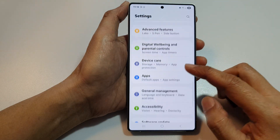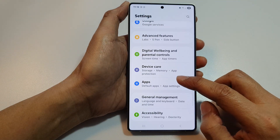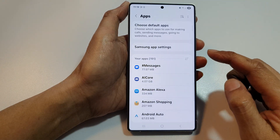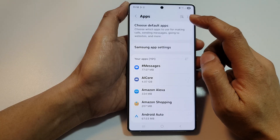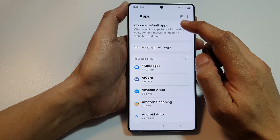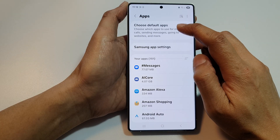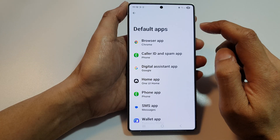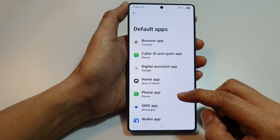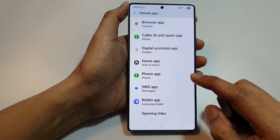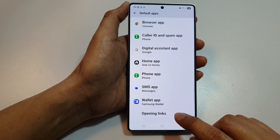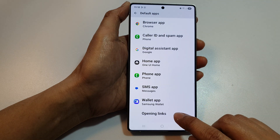After that, tap on Apps. Next, tap on Choose Default Apps at the top. Then tap on Opening Links.